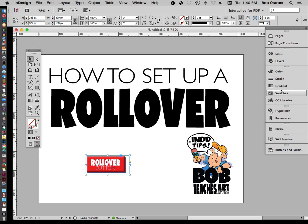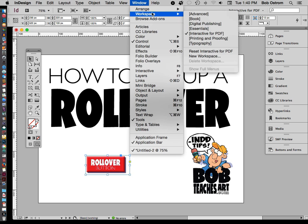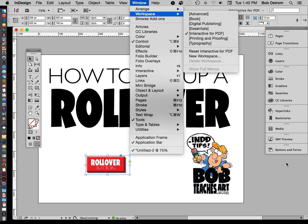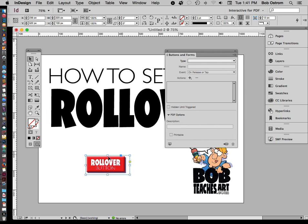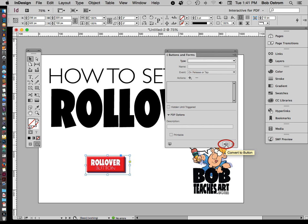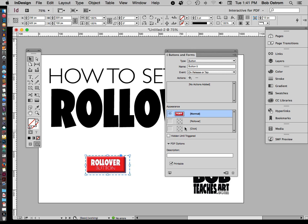Now I want to head over to my side panels and find Buttons and Forms. When you're working in InDesign you can set up different workspaces — I've got the Interactive for PDF workspace set up, which gives me everything I need. I'm basically working with just Buttons and Forms today, so let's pop that panel open. With the rollover button selected, I'll go over to the Buttons and Forms panel and click Convert to Button. Now you can see I've got three different states: Normal, Rollover, and Click.